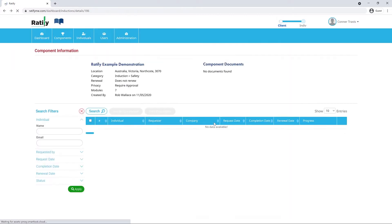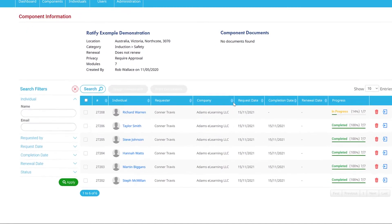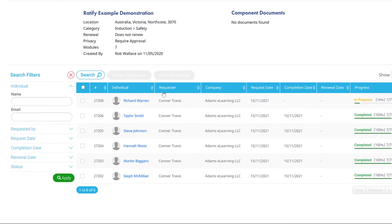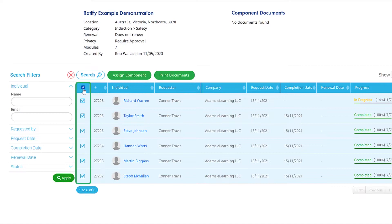You may find that you want to reassign a component to certain individuals. This is possible from the Component Information page. Click the checkbox in the menu to select all the individuals that were initially assigned the component, or select only certain individuals.